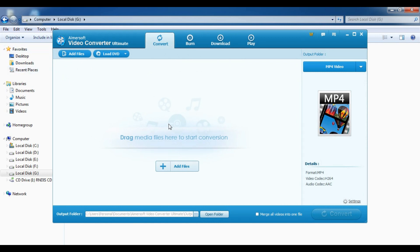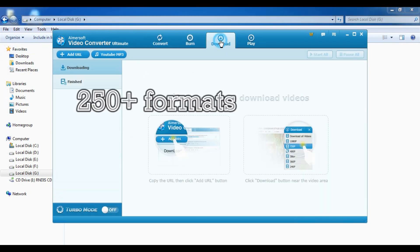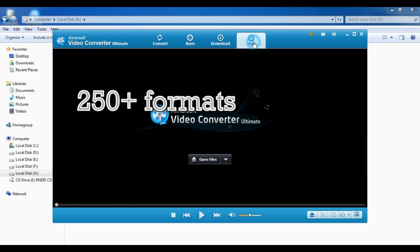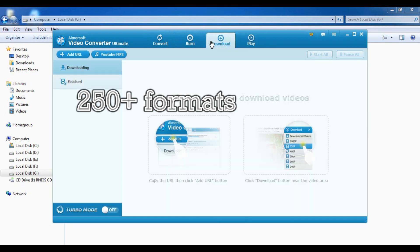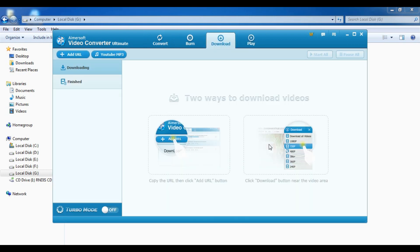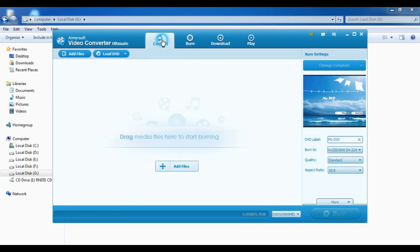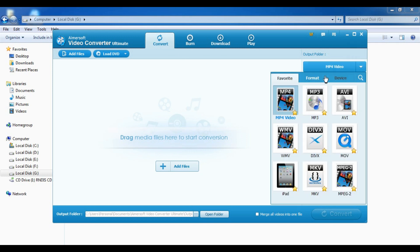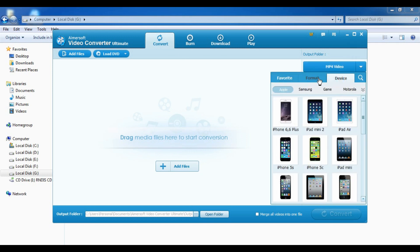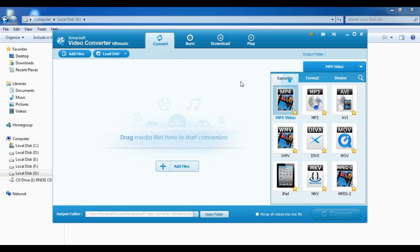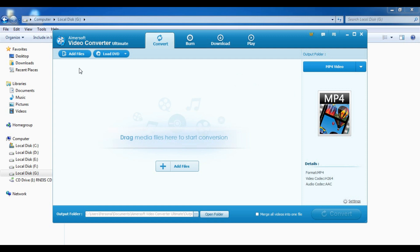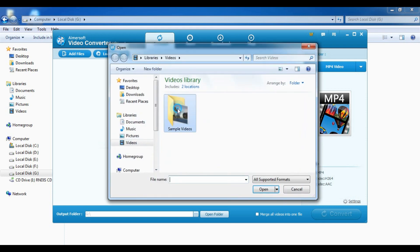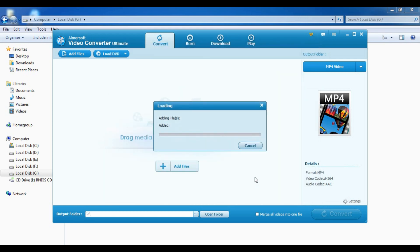It does look a lot like Wondershare video converter. I mean it completely looks like Wondershare video converter ultimate. There are like more than 700 formats. I'll just show you how you can convert a video.